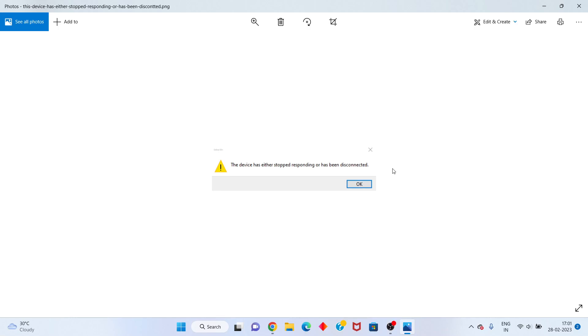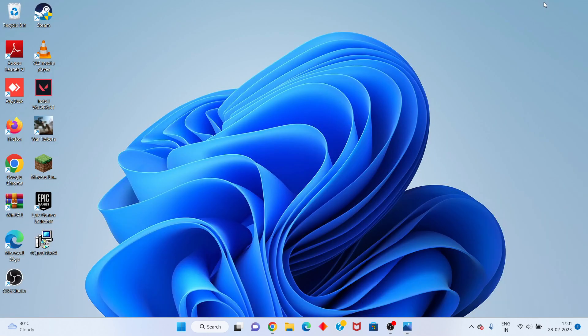Hello guys, welcome to my channel. How to fix: the device has either stopped responding or has been disconnected. This is the basic error fix. First step: check the USB connection.